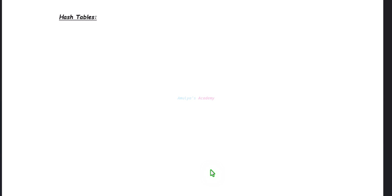Hello and welcome back to Amulya's Academy YouTube channel. We were discussing hash tables.